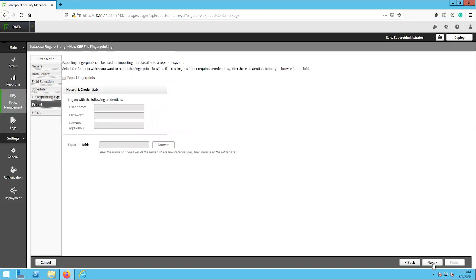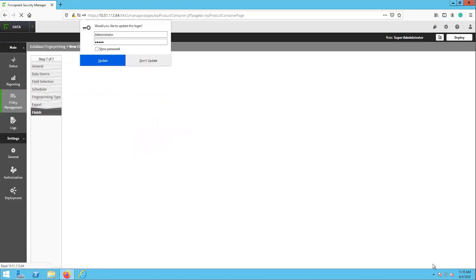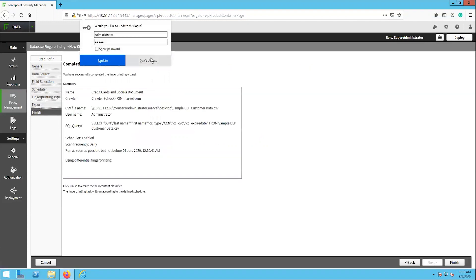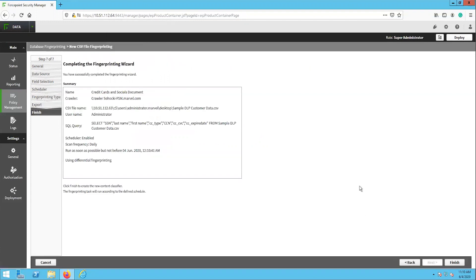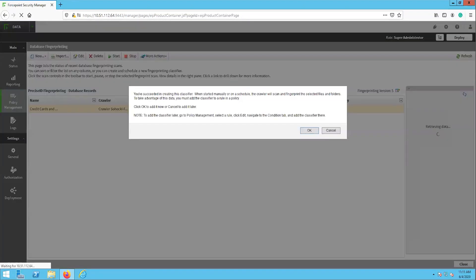The export page can be used to back up the file fingerprint classifiers or to migrate them to another Forcepoint DLP server. Click next. Finally, the finished page is a summary of the configurations that were just made for the database fingerprinting task. Once the configuration is finished, there will be a prompt that a policy needs to be configured that uses this classifier that was just created.